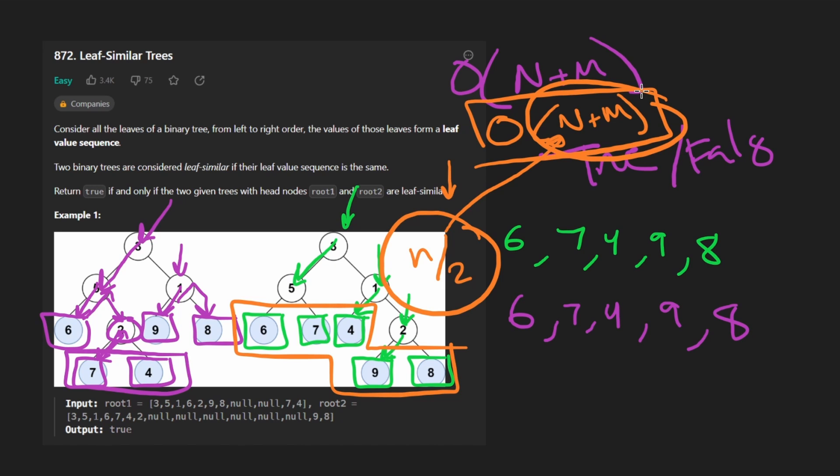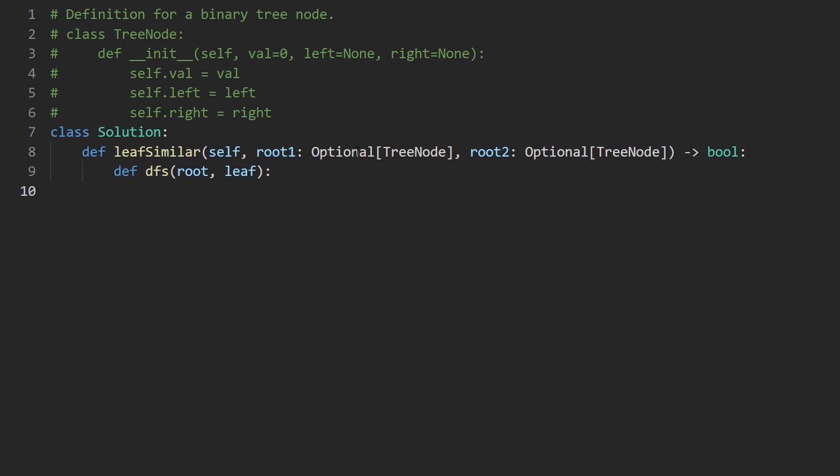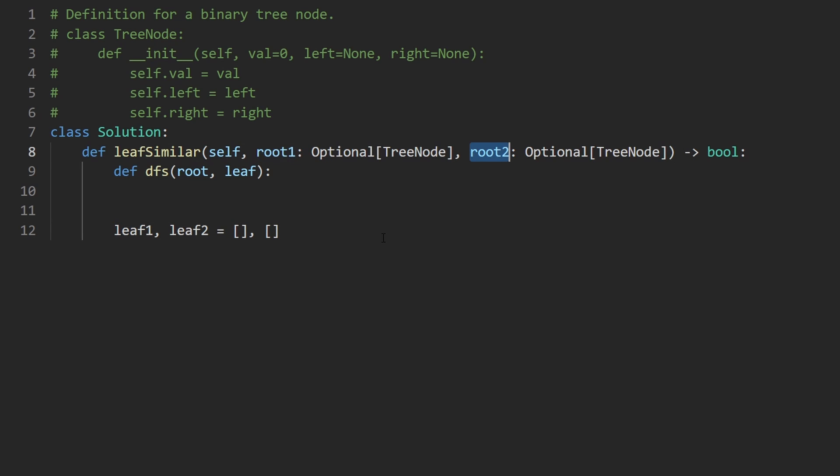Now let's code it up. So I'm going to first write our recursive DFS. We will pass in the root of a single node, and we will pass in a second variable, which is going to be an array. And we're going to be populating that array from within this function. So before we even implement DFS, let me just show you what we're going to do. We're going to have leaf1, leaf2.